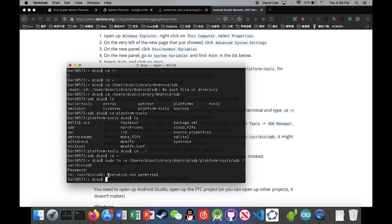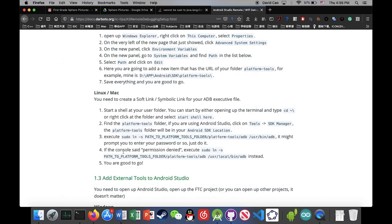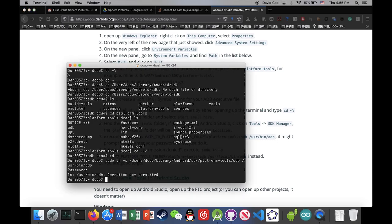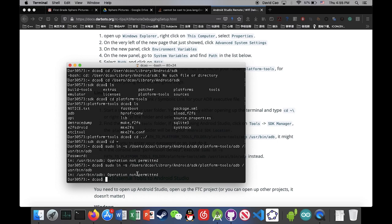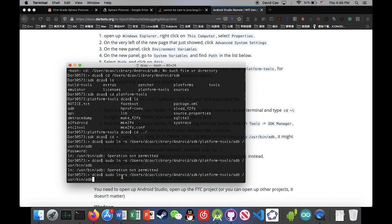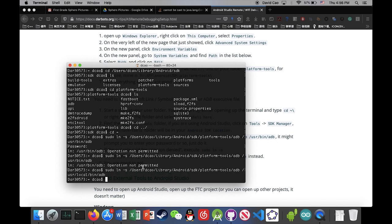It says operation not permitted. So if you have that kind of problem, just follow the next step. So we're gonna do just the same command, but change the destination directory to our local bin directory. Okay. Local bin.